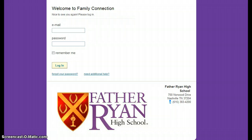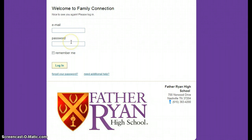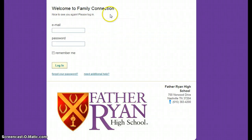If you were at the college boot camp, you would have received a registration code and will have already created a login, which is your email and a password. However, if you were not at the boot camp, you will need to contact either me or Ms. B to get your unique registration code so that you can create an account and then log in to the Naviance program.